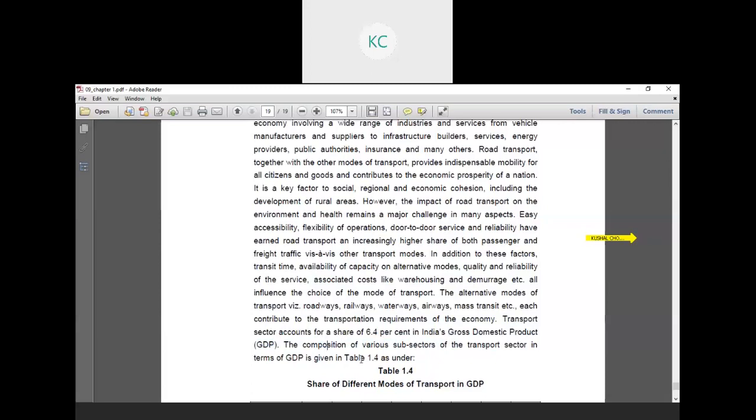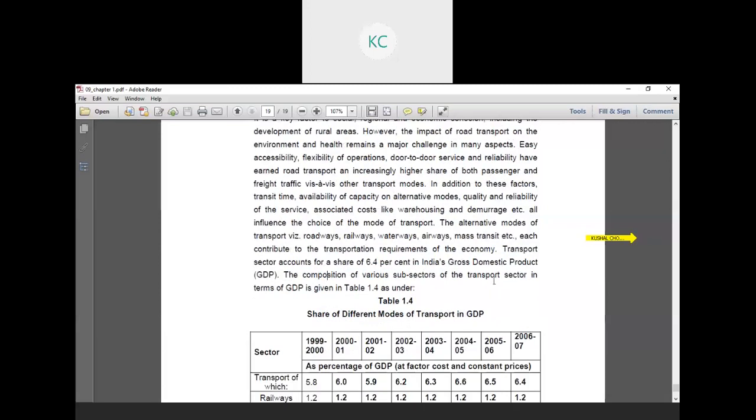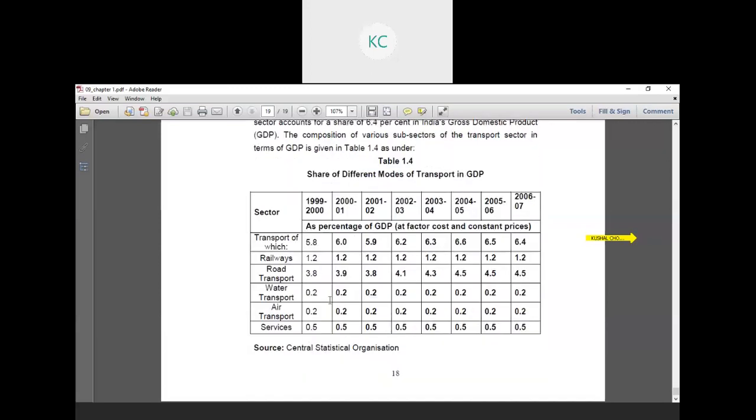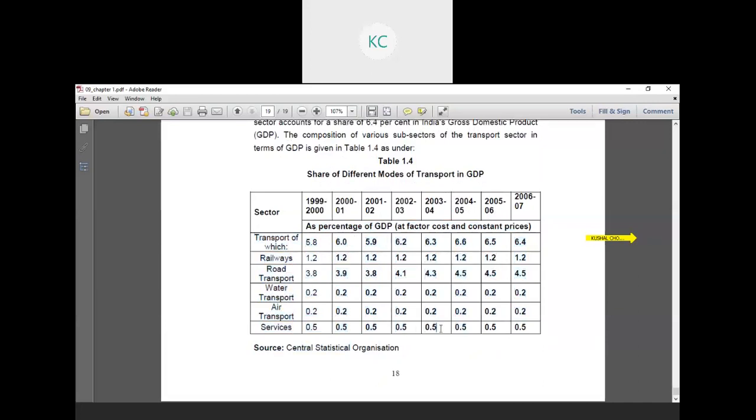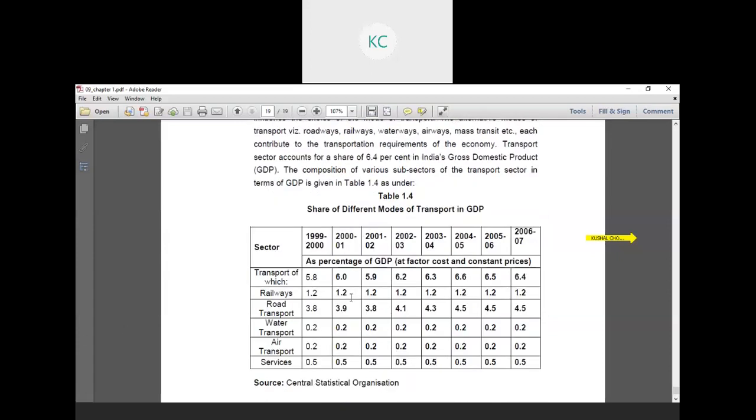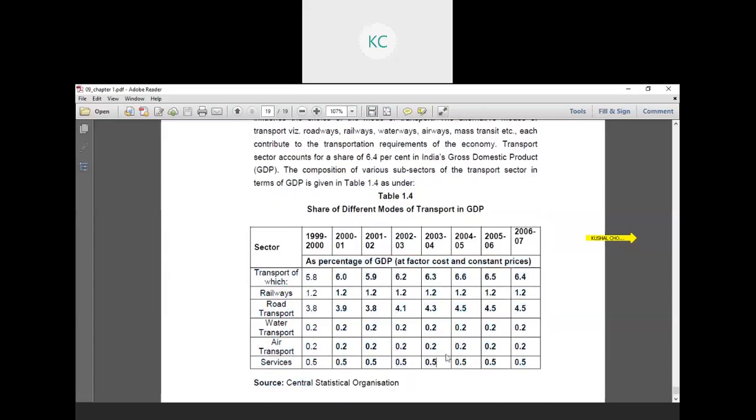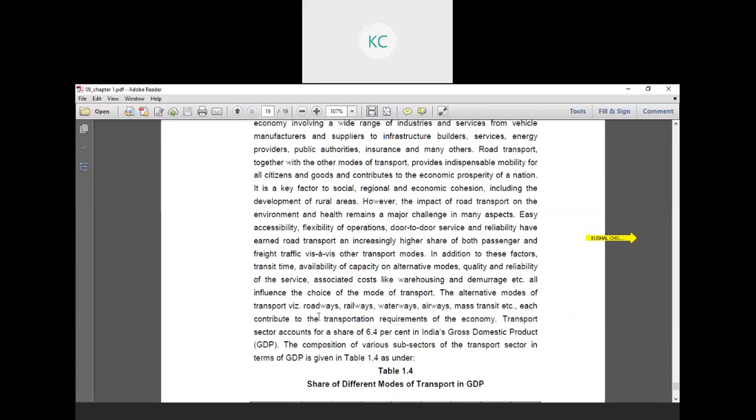The transport sector accounts for a share of 6.5% in India's GDP. The composition of various sub-sectors of the transport sector's income in GDP is given in the table below. This is a kind of statistic showing year-by-year what mode of transportation has major influence on India's GDP.